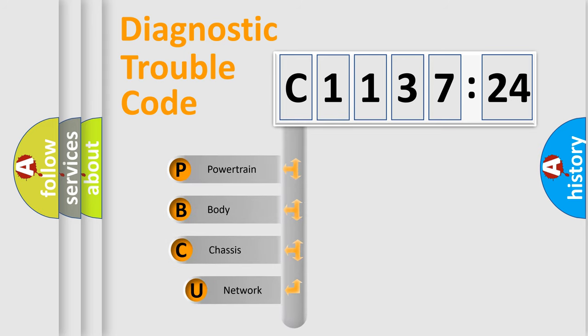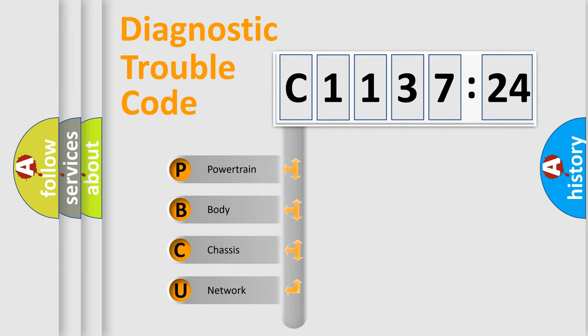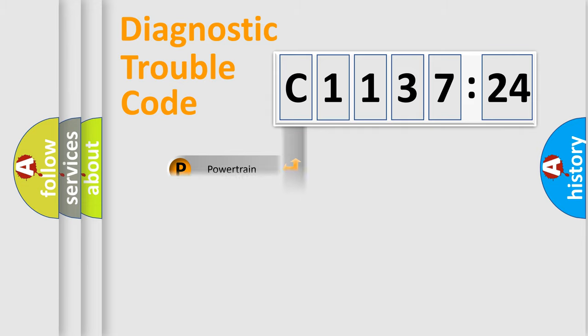First, let's look at the history of diagnostic fault code composition according to the OBD2 protocol, which is unified for all automakers since 2000. We divide the electric system of the automobile into four basic units.